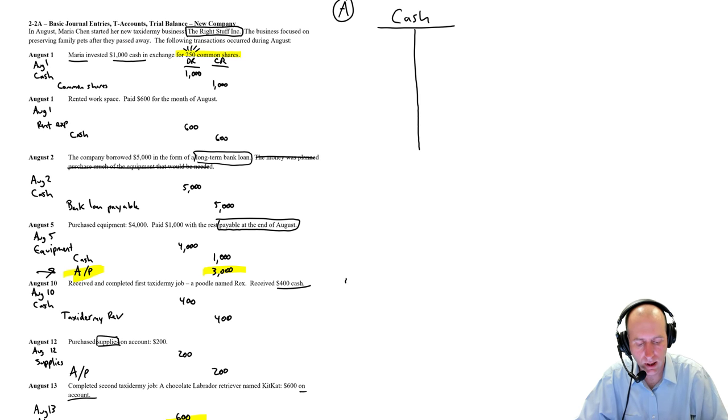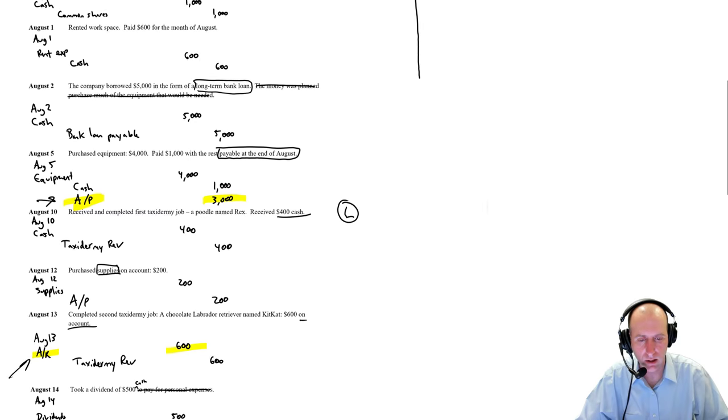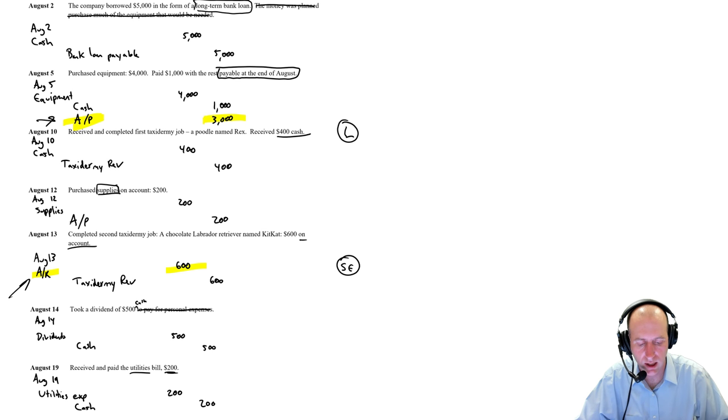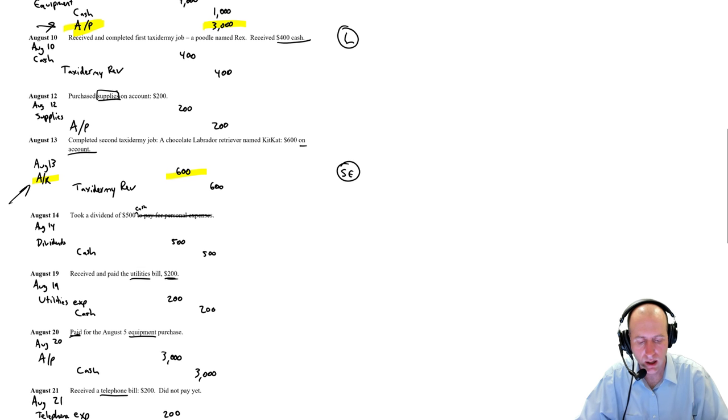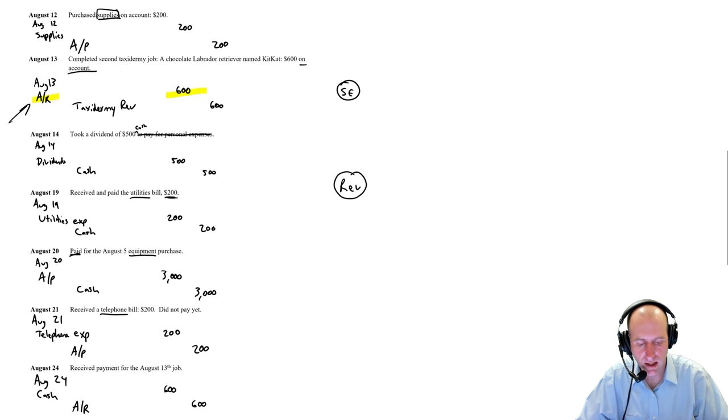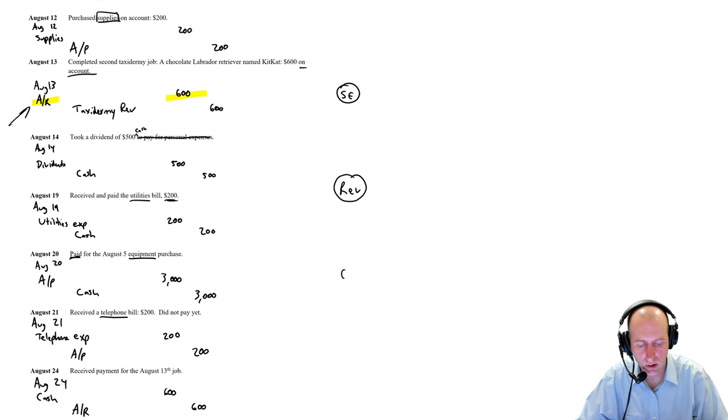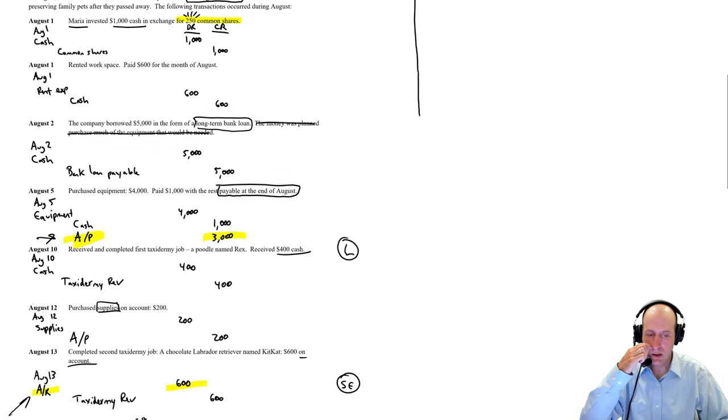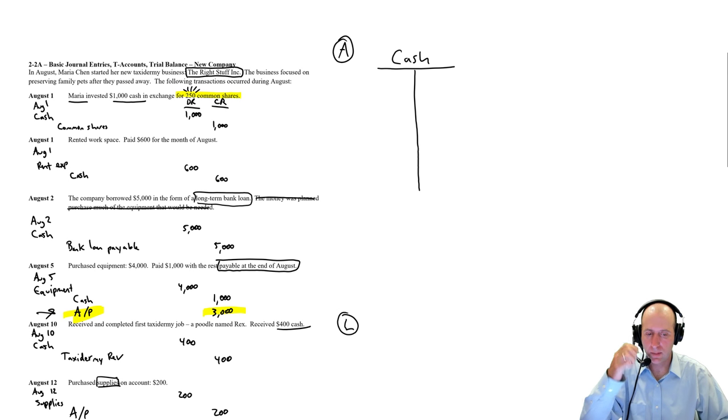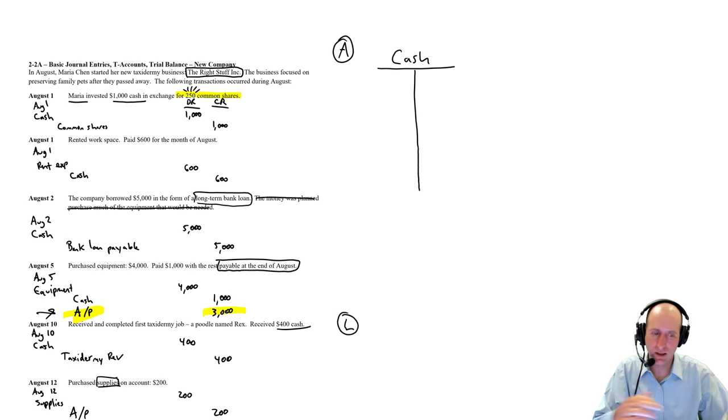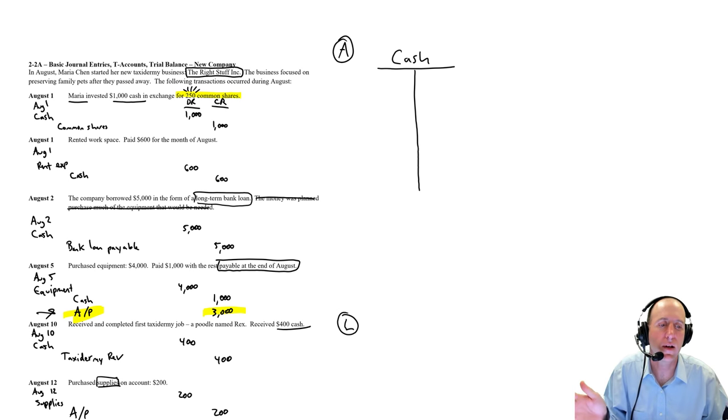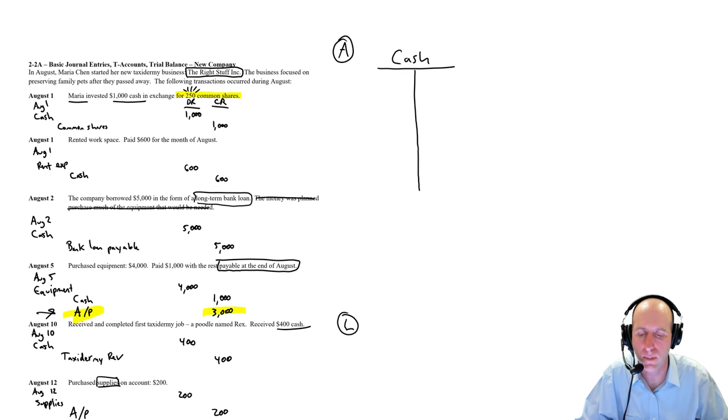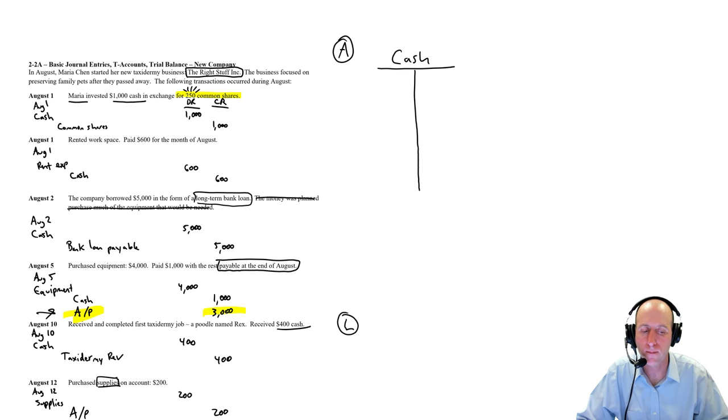And in fact, I'm going to have a section here for my assets. Somewhere down here, I'll do some liabilities. A little bit further down, I will do shareholders' equity accounts. Then revenue accounts. And last, I will do expense accounts.